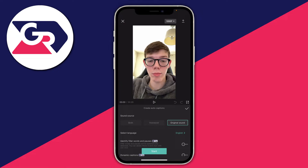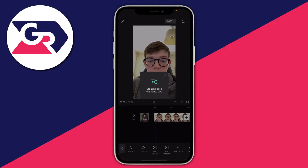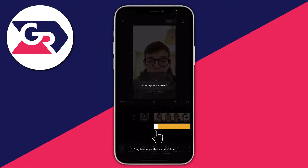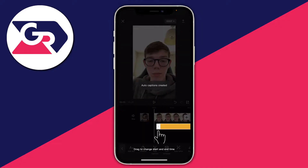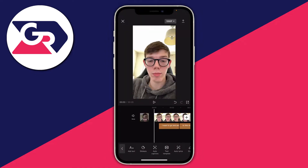You don't need to change any settings here — just press Start. As you can see it now says Creating Auto Captions. This is going to take longer the longer the video is, because it has to create more captions.